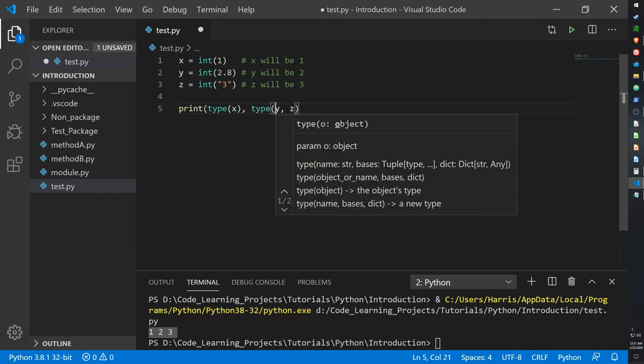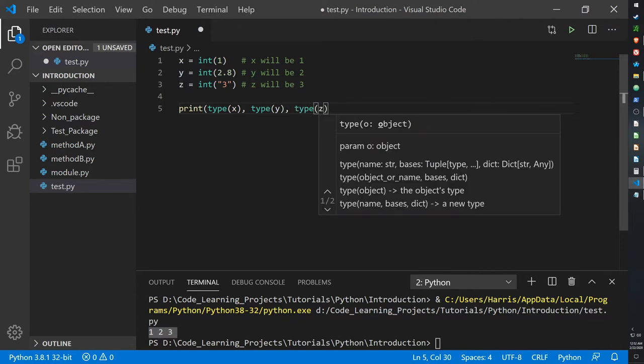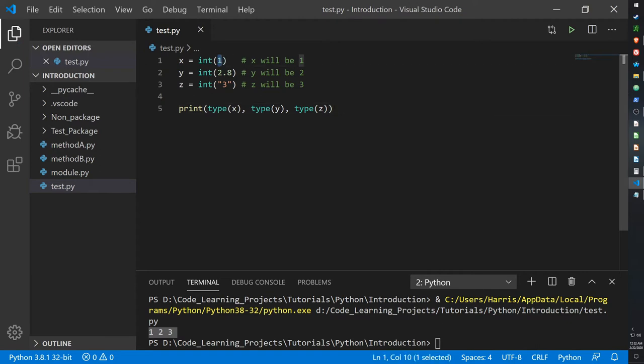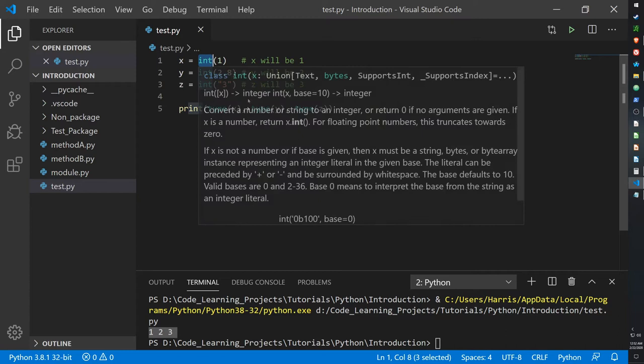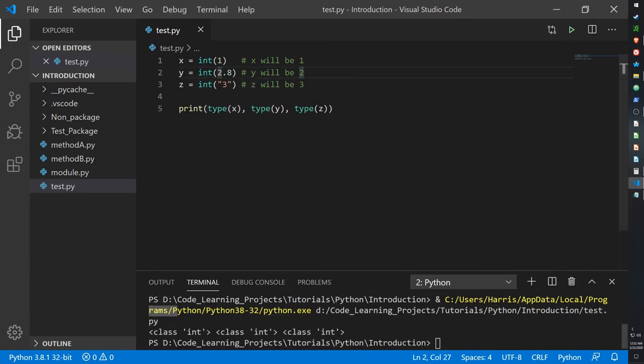So print type X, type Y, and then type Z. This should give us the type of each of the values. Even though what I entered were different types—I put in an integer, float, and a string—because I'm casting them as integers, they should all be integers. And there you go: class integer, integer, integer.